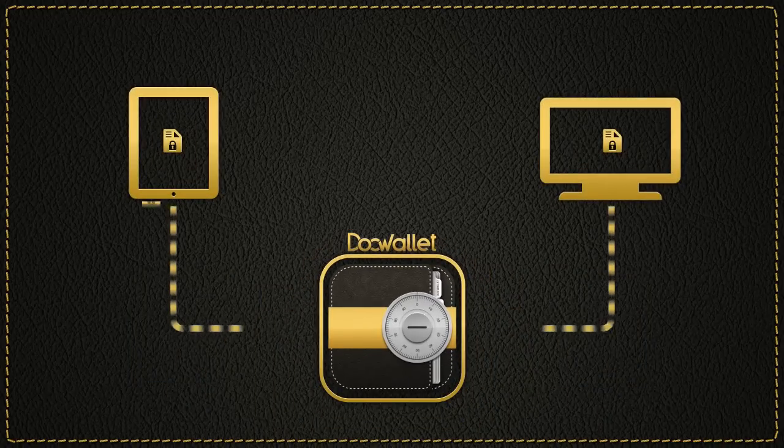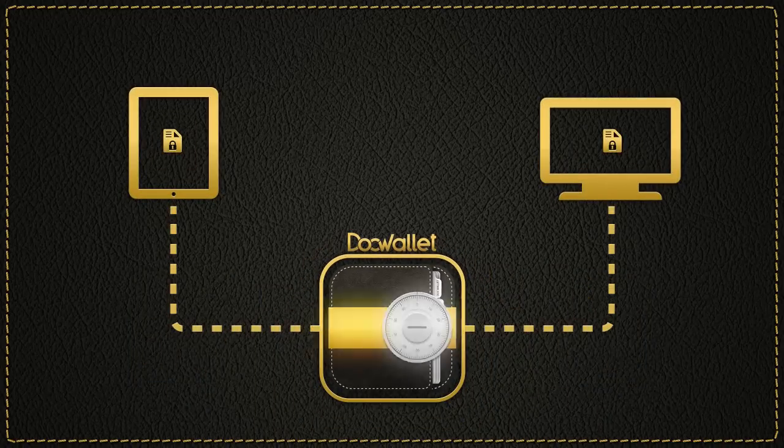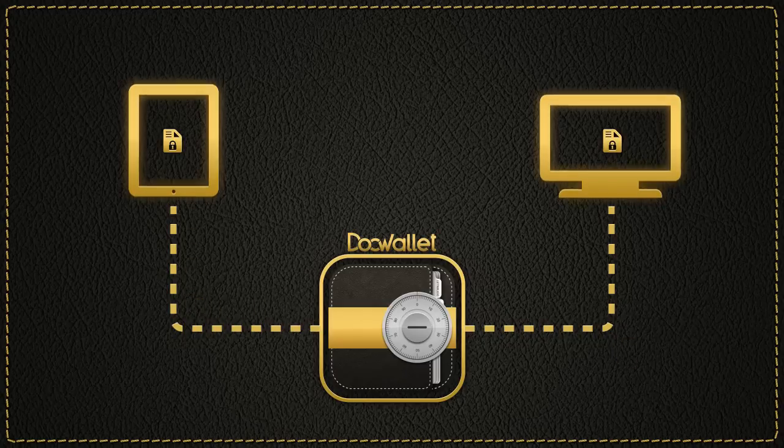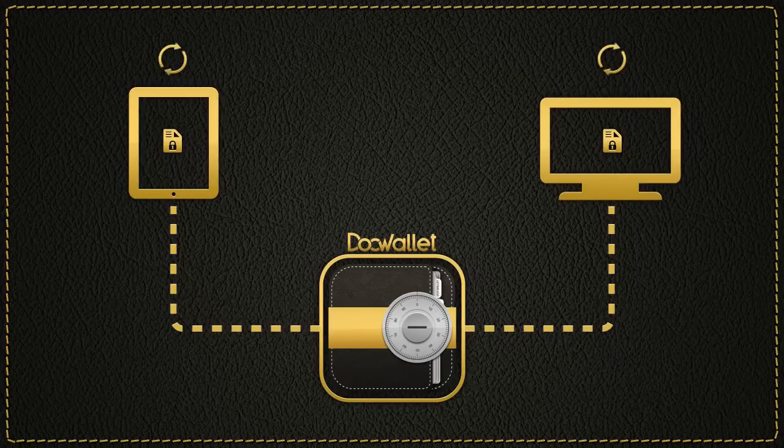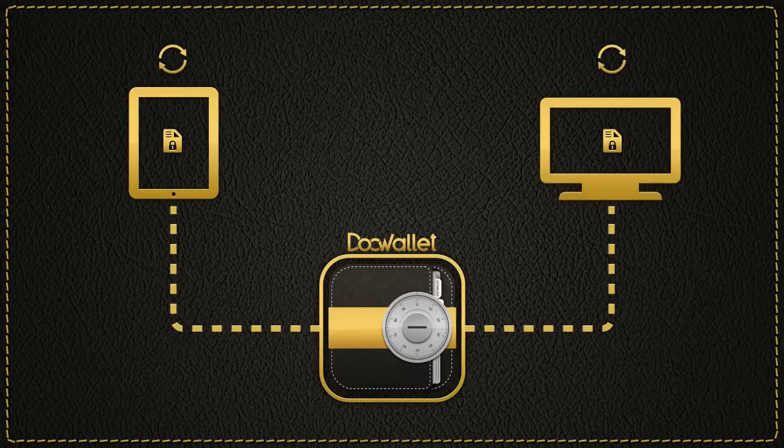DocWallet encrypts and synchronizes documents between devices like the iPad you carry with you and the PC in your office.